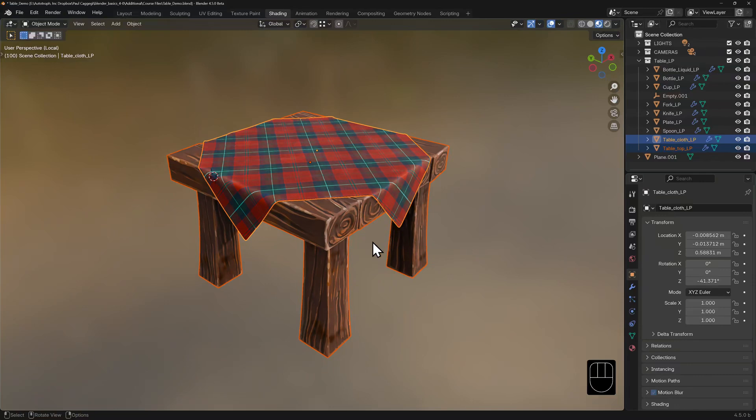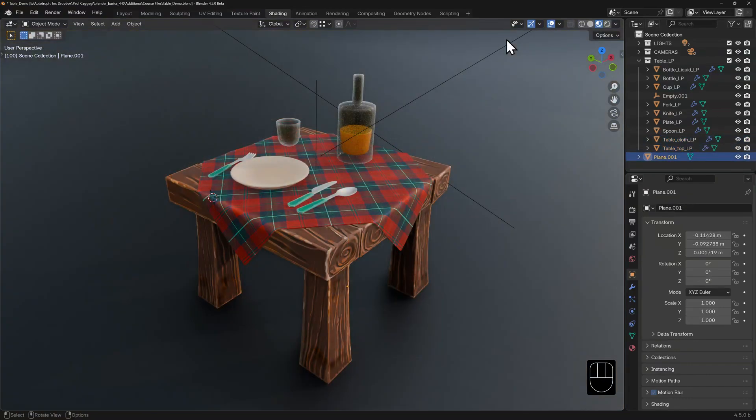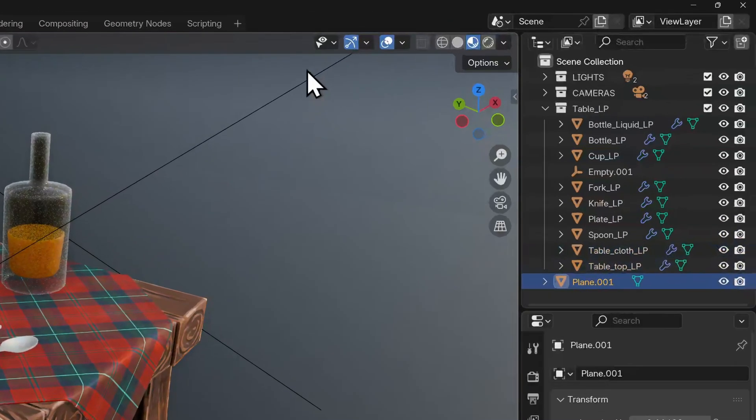Blender also gives you options to clean up your viewport of overlays that you might not need or toggle the visibility of entire categories of objects. This is handy when you're working in more complex scenes. These three drop downs left of the x-ray mode offer a range of options.